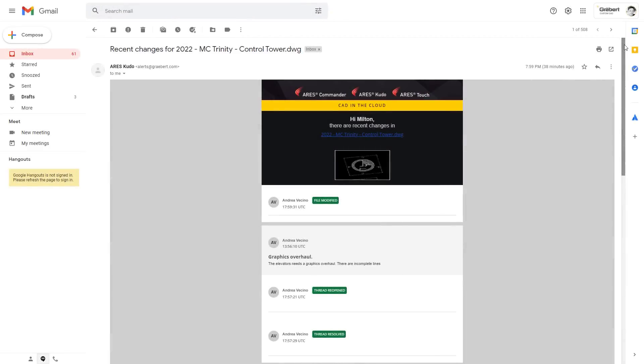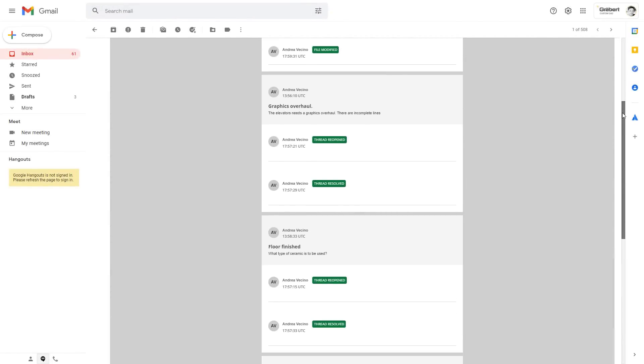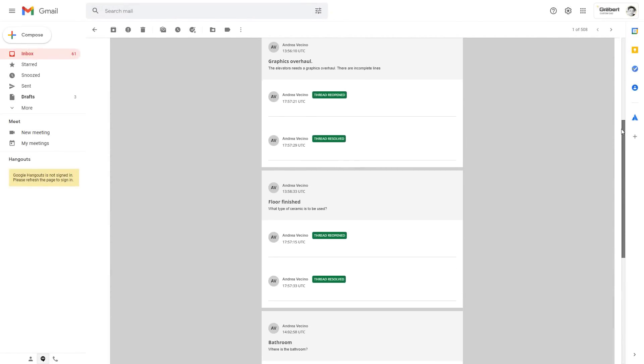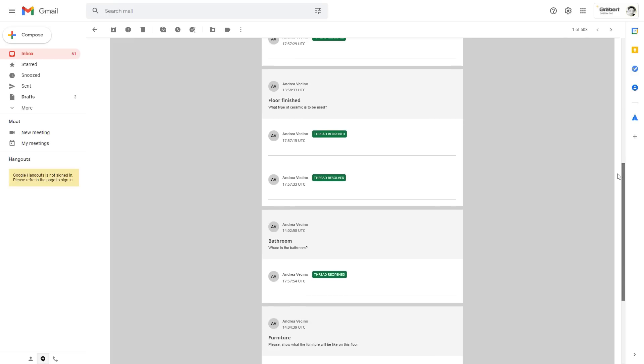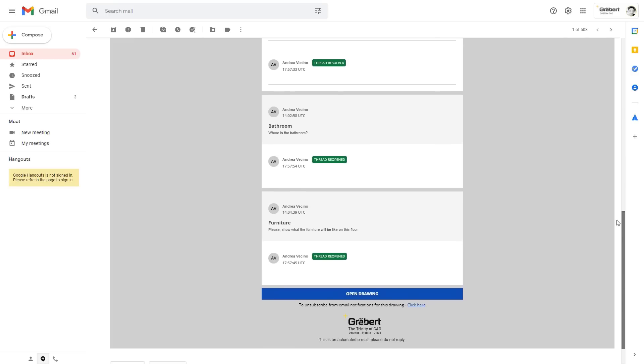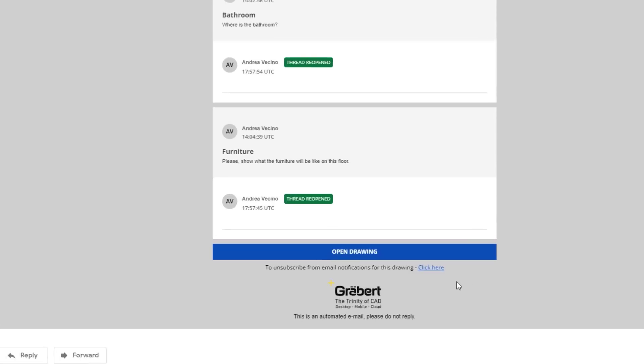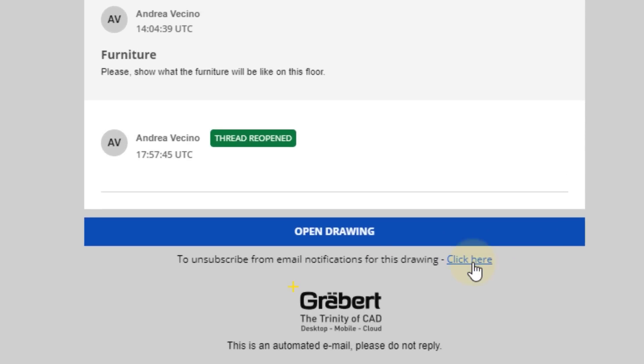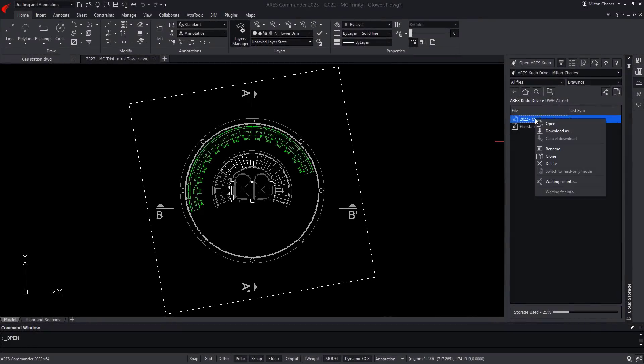One day later, I received another email notification. My colleague Andrea has made a modification in Ares Kudo. As this project is urgent, it is useful for me to keep receiving such notifications. Otherwise, I can turn them off from the email, or from Ares Commander.